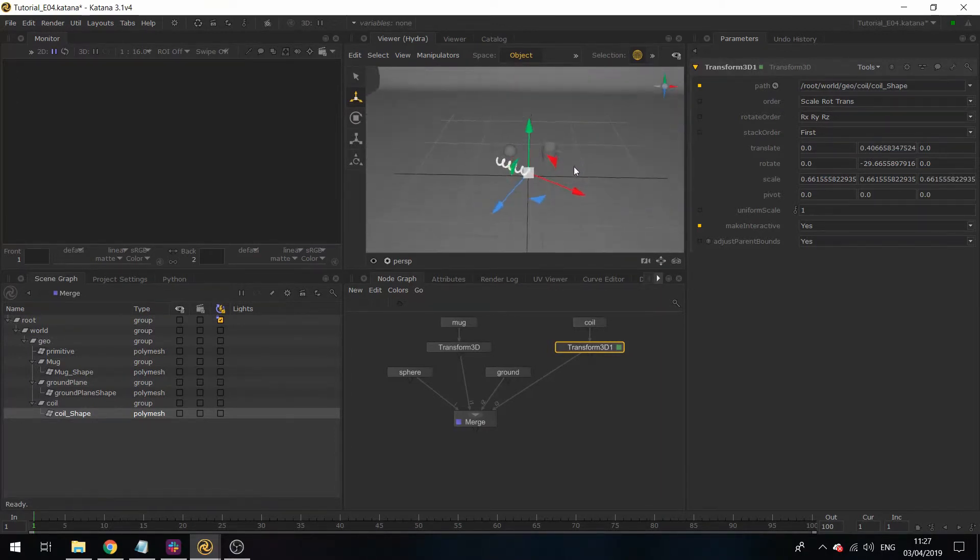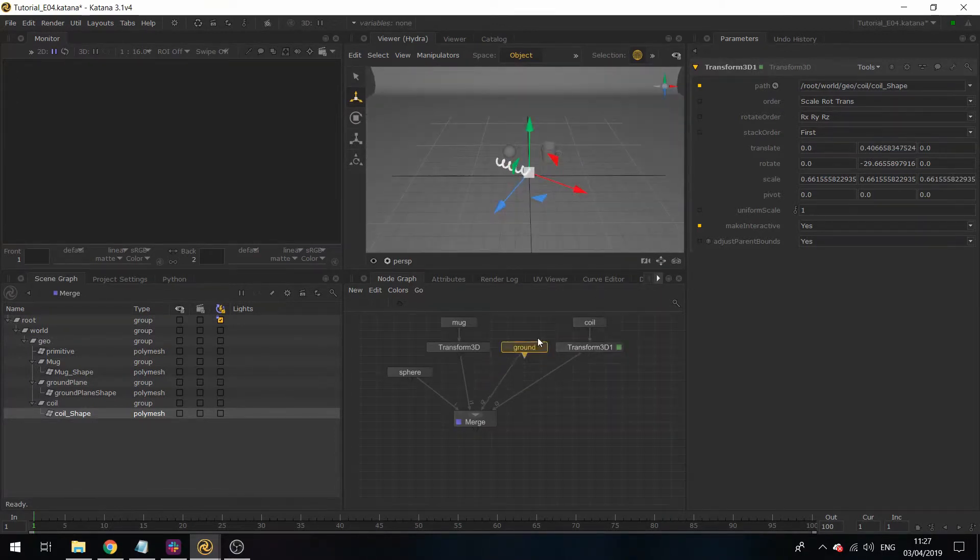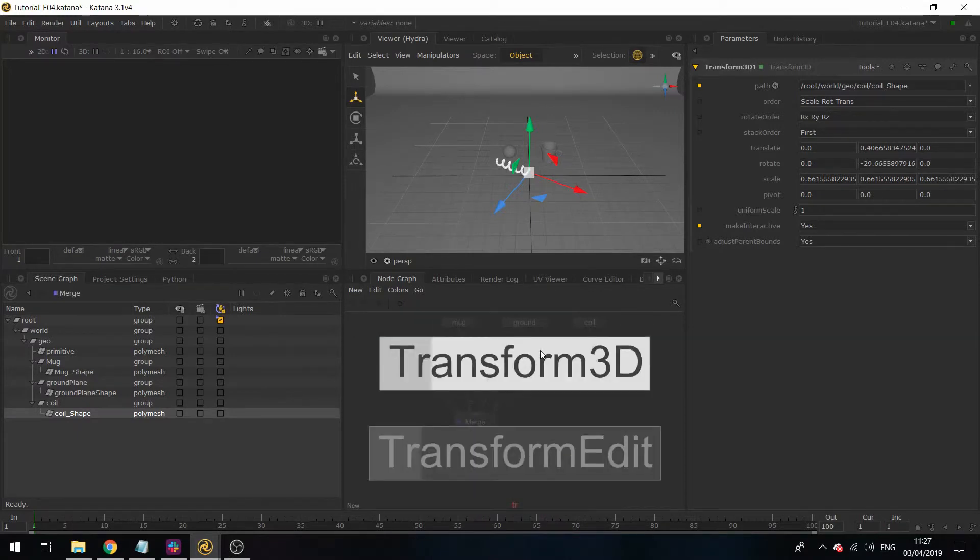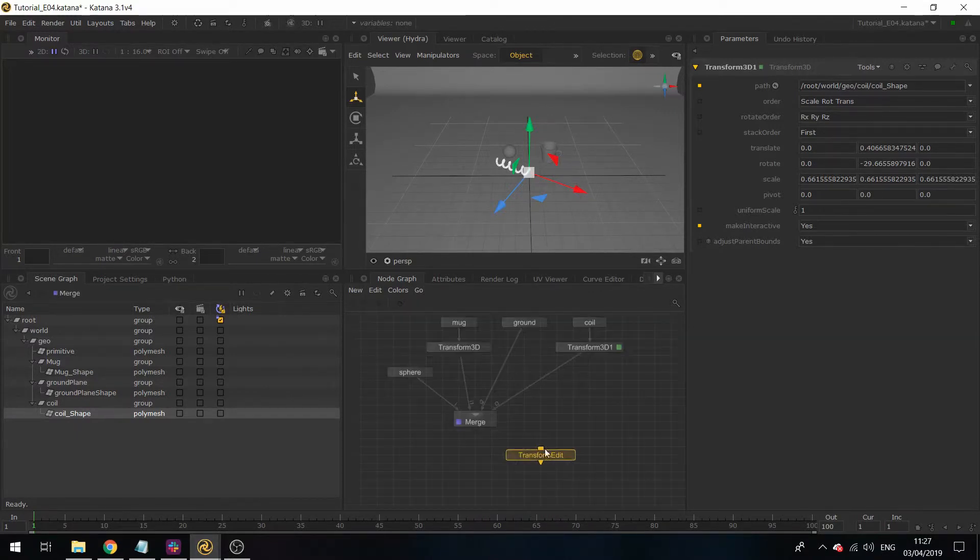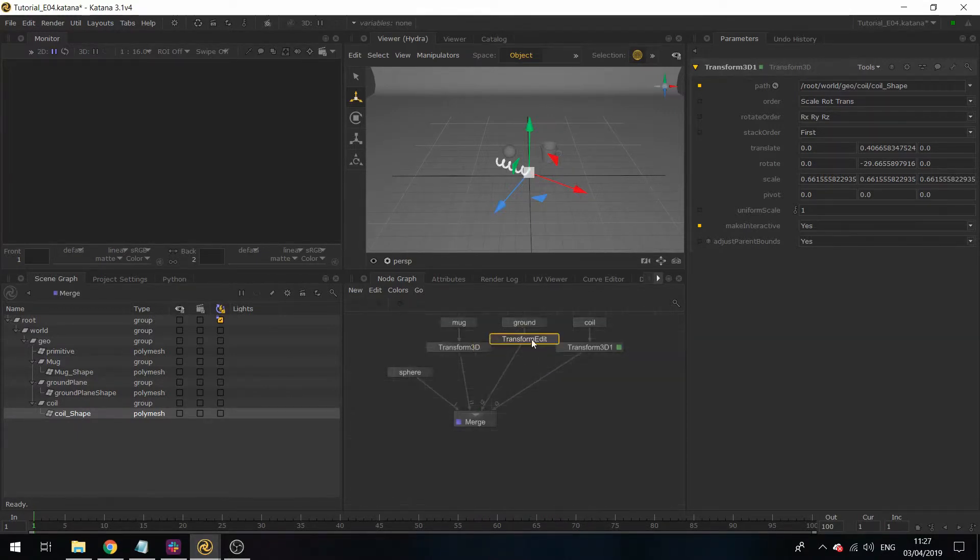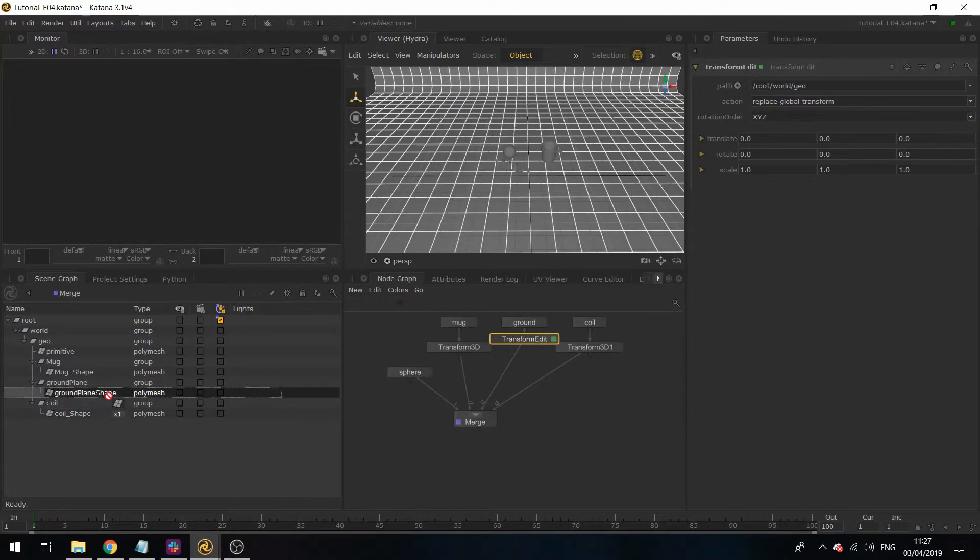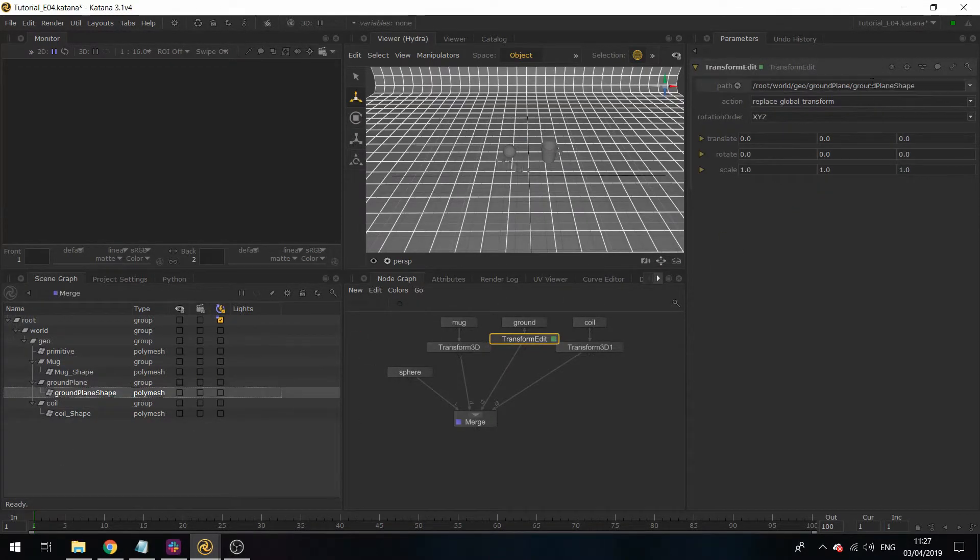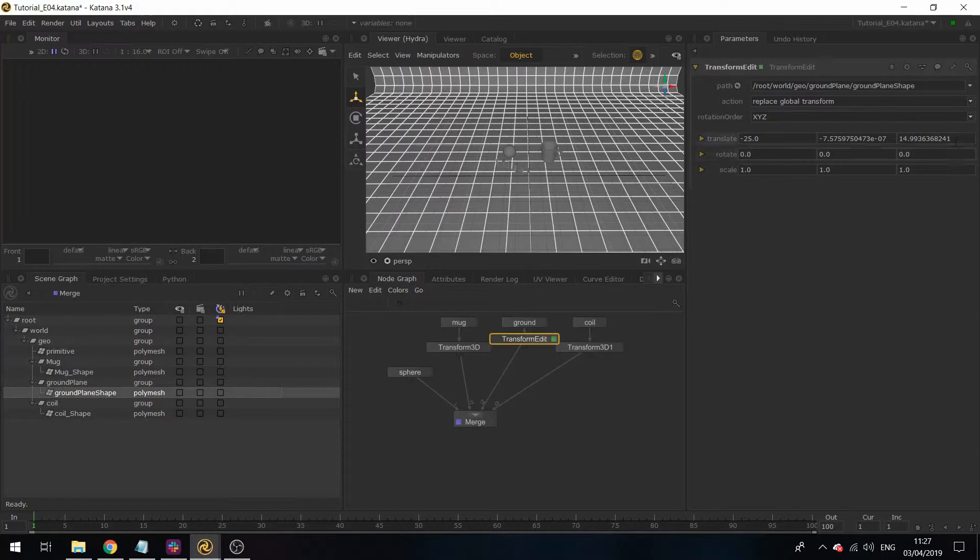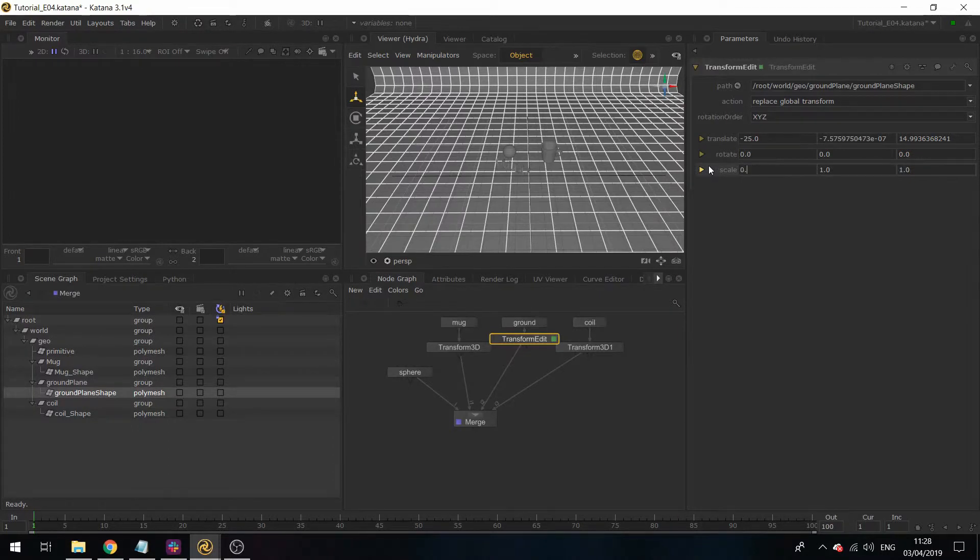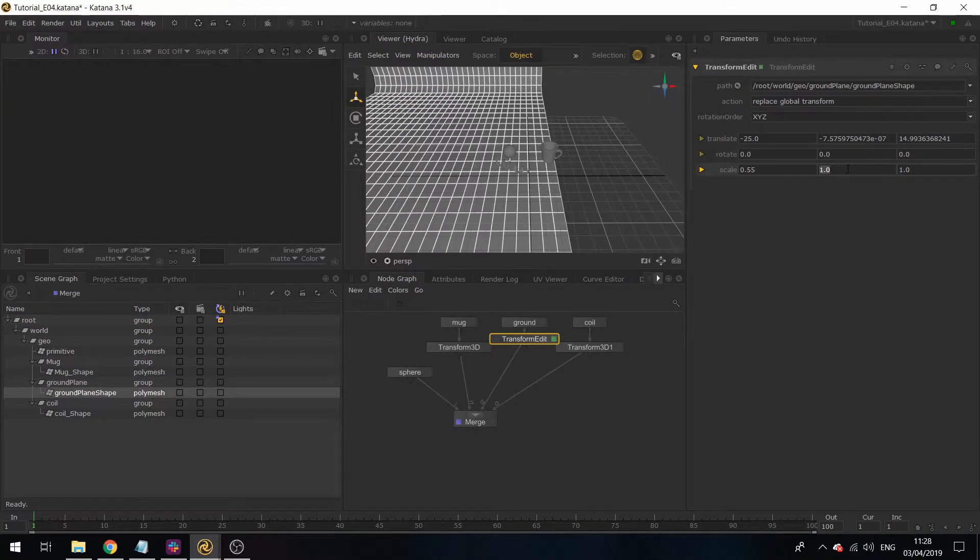What you can also use to transform your assets is a TransformEdit node. This does exactly what it says. If you drag in a path, its current parameters will already appear, and you can edit this. If I scale this down a little bit and then move it across.